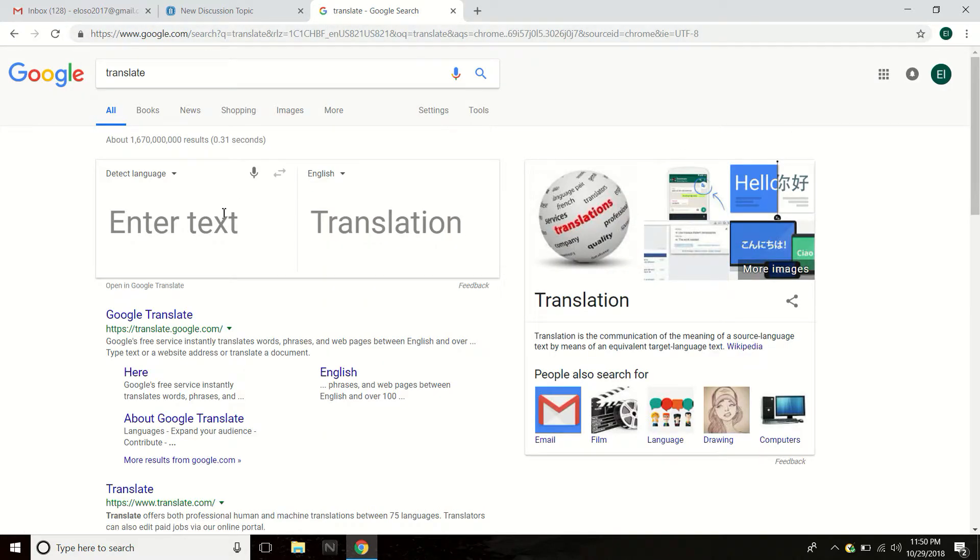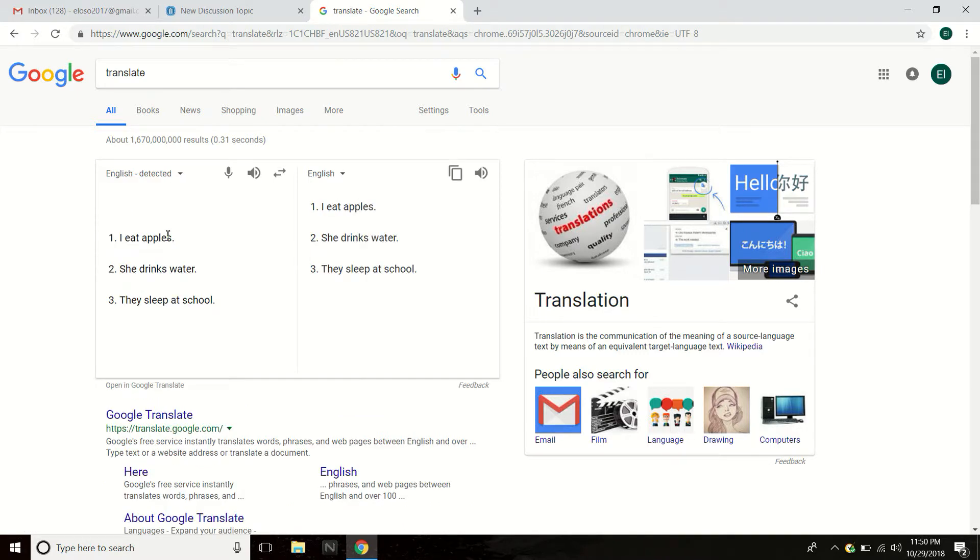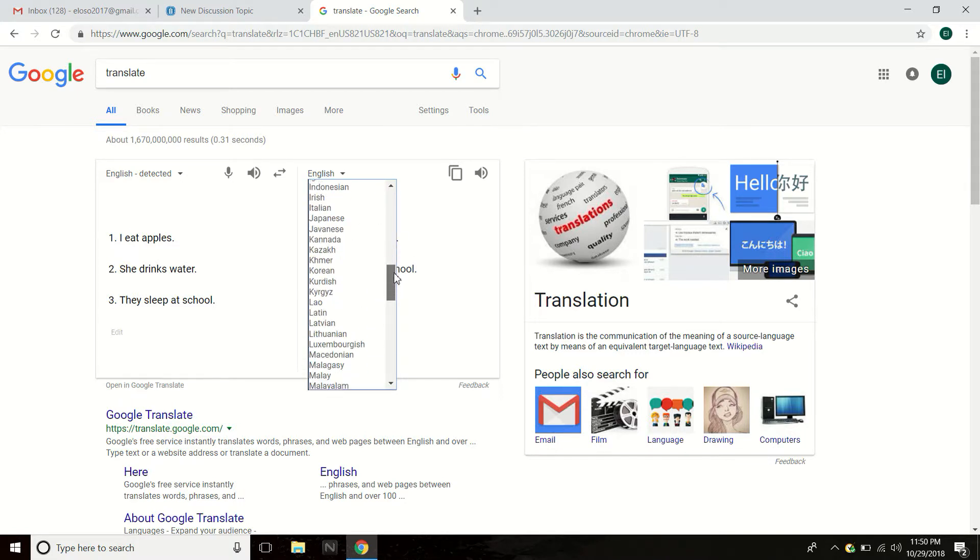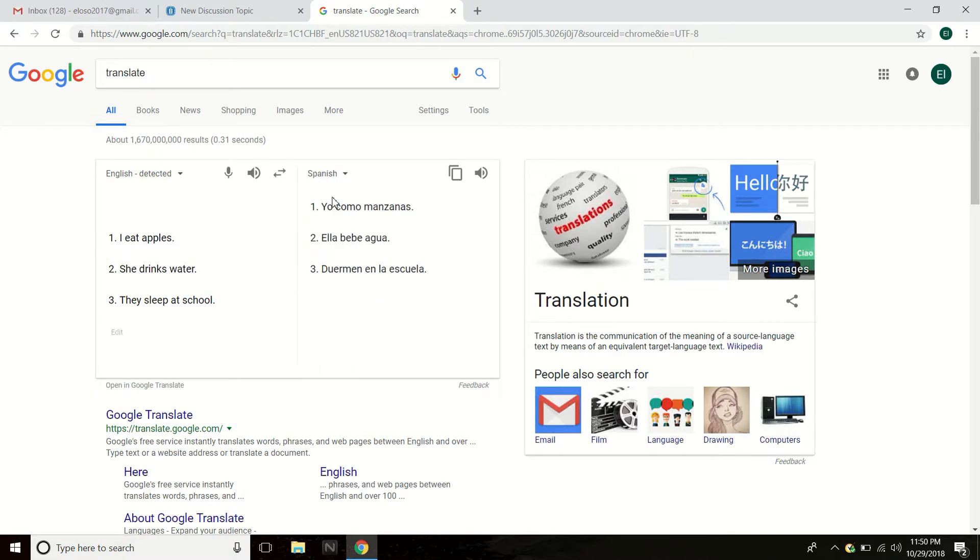Aquí estamos, we're going to look at the translator. So here click in the box, control V, paste. So over here is English, but I want to change it to Spanish. Quiero cambiar el español. Selecciono aquí, español. Spanish right here.